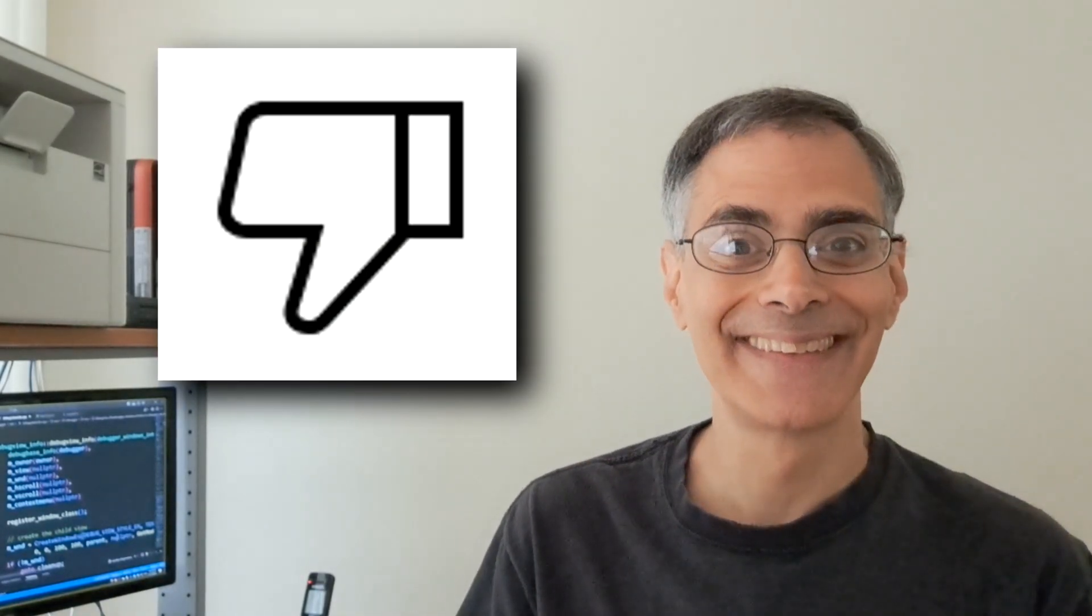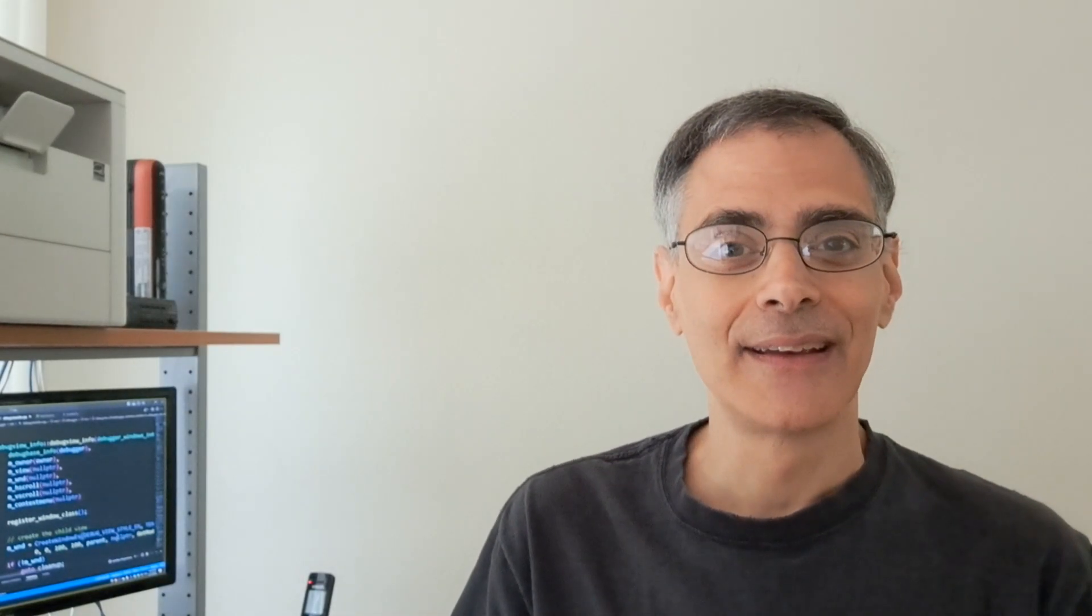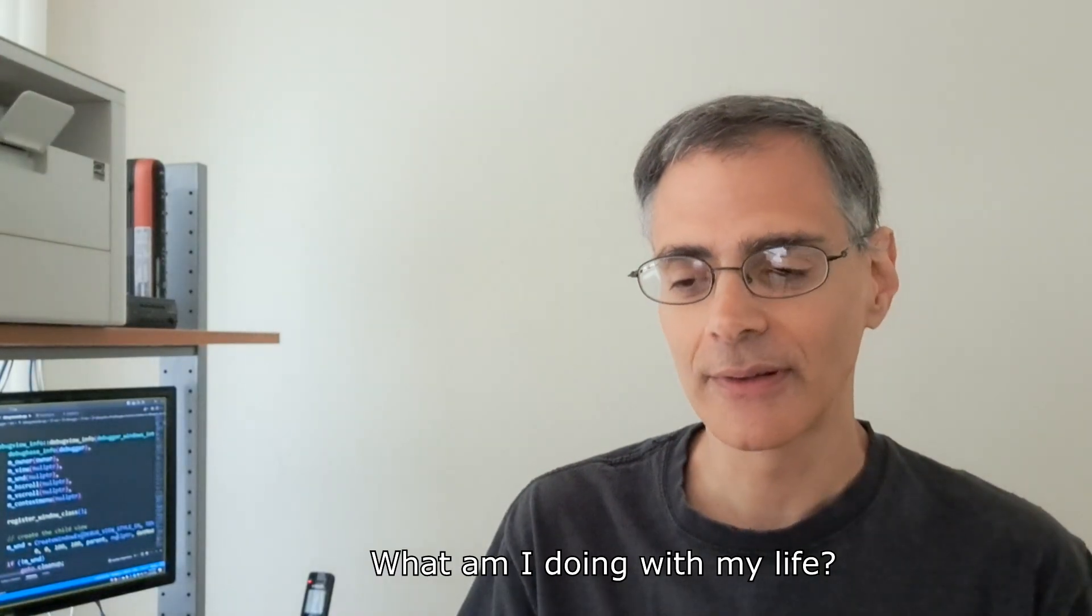But don't forget, on your way out to smash that dislike button. What am I doing with my life?